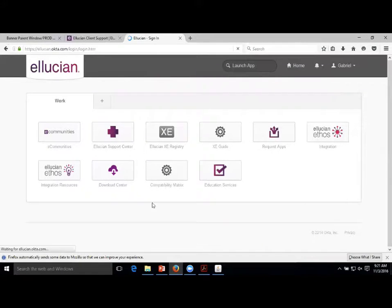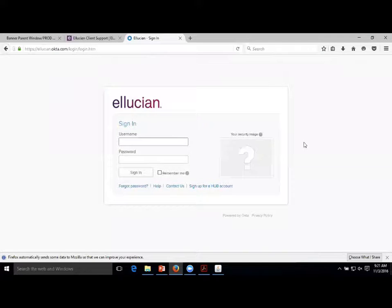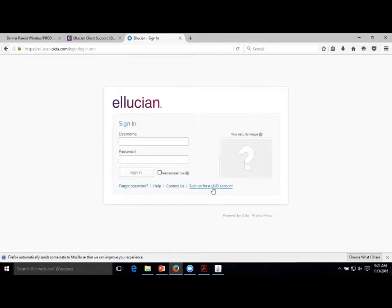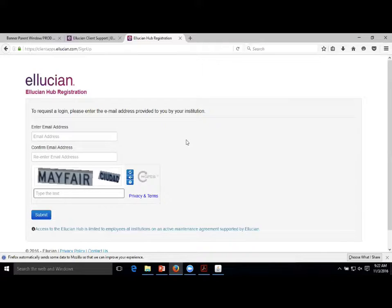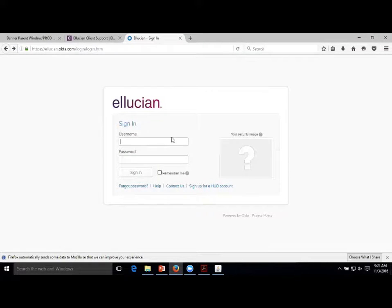You'll get presented with a login page the first time you come here. If you do not have a user account, you can sign up for a Hub account right here. It's going to ask you for some basic information and your email address. When you hit submit, it's actually going to contact us - they're going to ask, is this person really an employee? Should they have access? I'll say yes. Then you'll get instructions on how to get in.